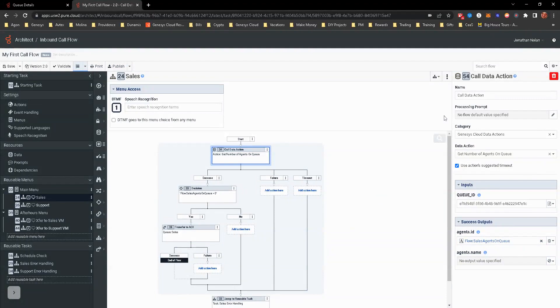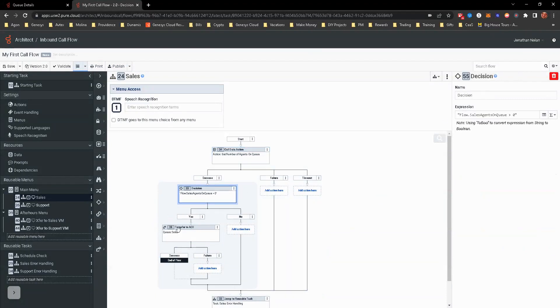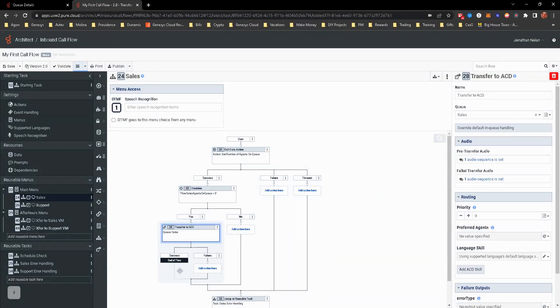So now that will tie together. All right. So we have support or we have the sales taken care of on the data action.